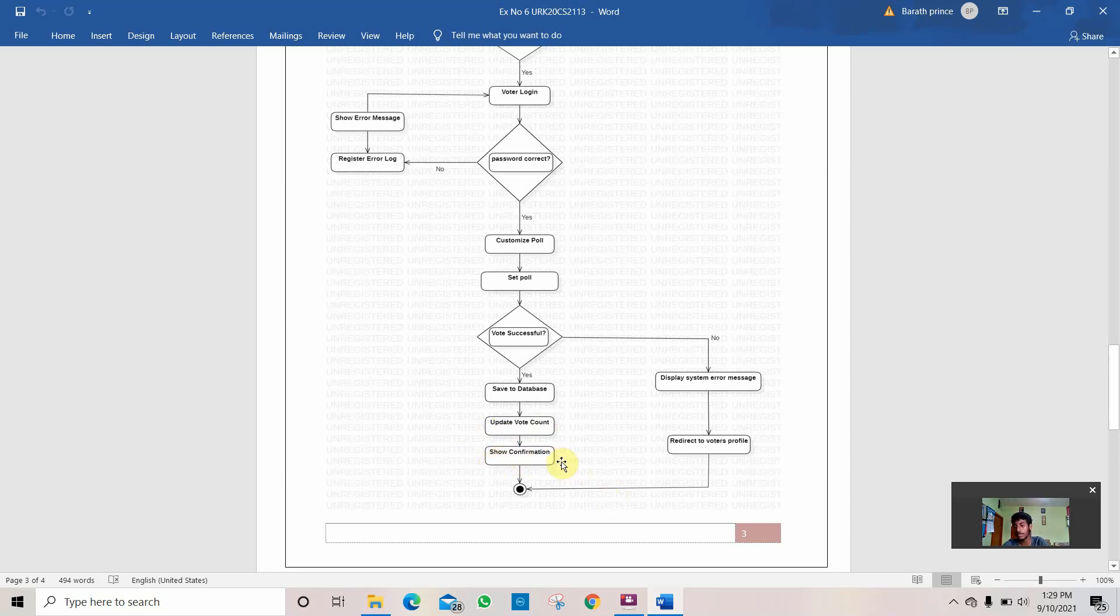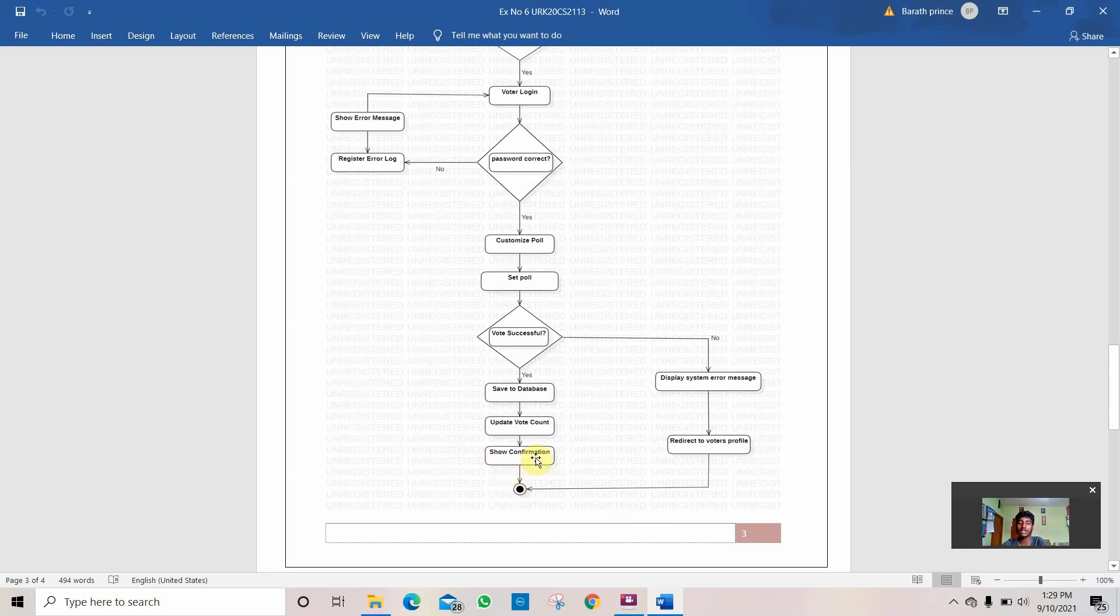If it is not successful, the unsuccessful vote will not be calculated by the system, so it comes to an end. After the display of the vote and the confirmation, it ends the program. This is how this program is done.